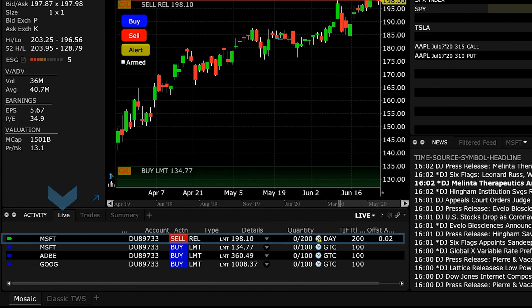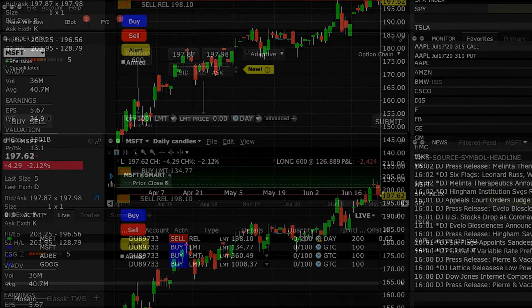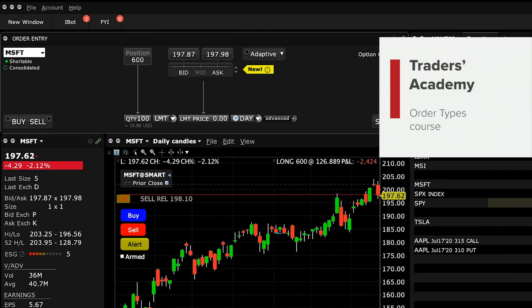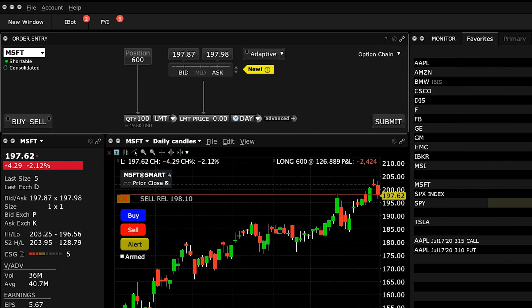Now that you know how to create relative orders in Mosaic, let's turn our attention to the next lesson on order types in Traders Academy. Thank you.